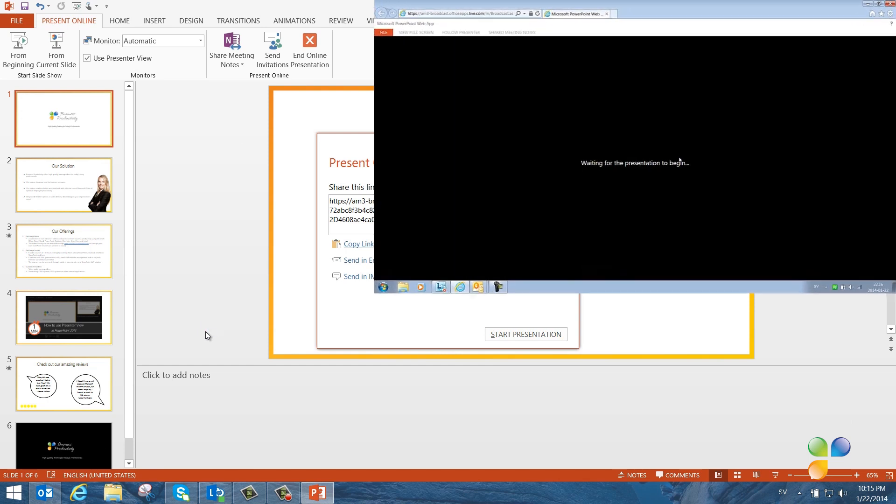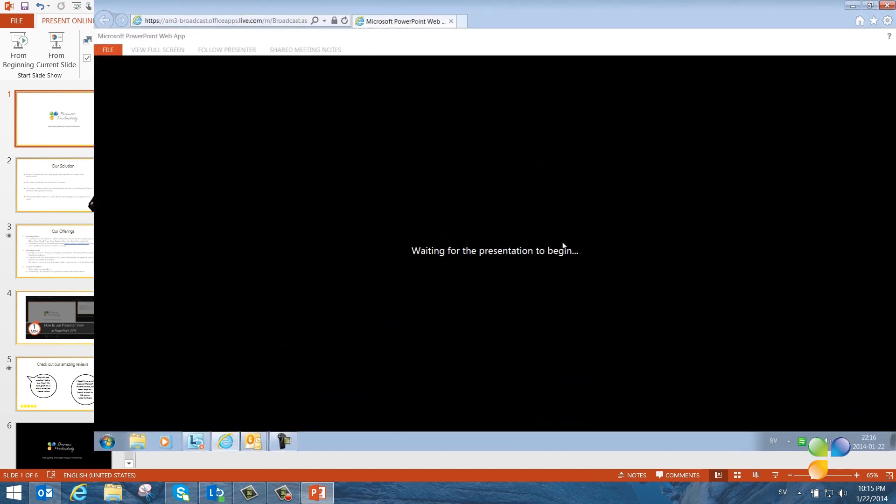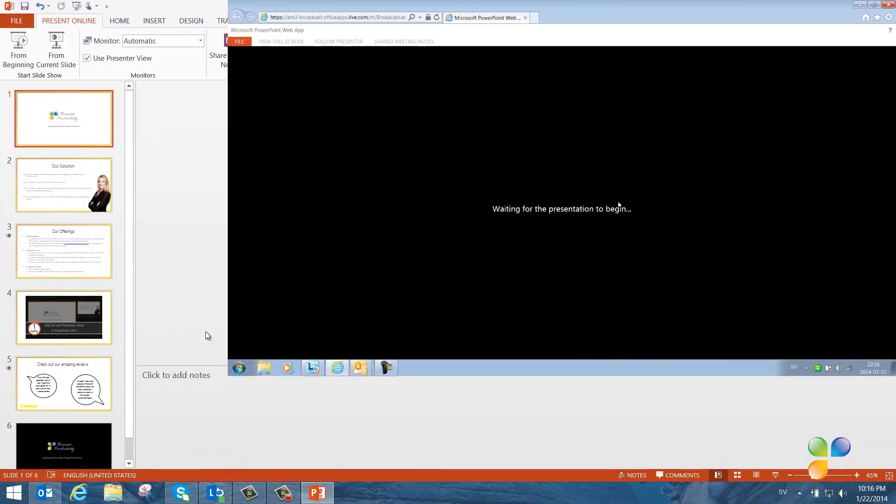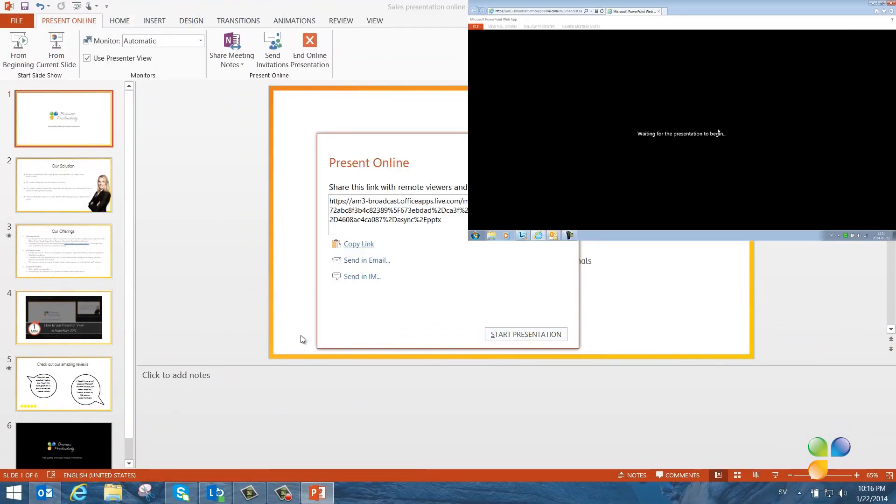If the attendees click on the link before I've started the presentation, they'll just see a black window with a text, waiting for the presentation to begin. When it's time for me to start presenting, I'll just click Start Presentation.